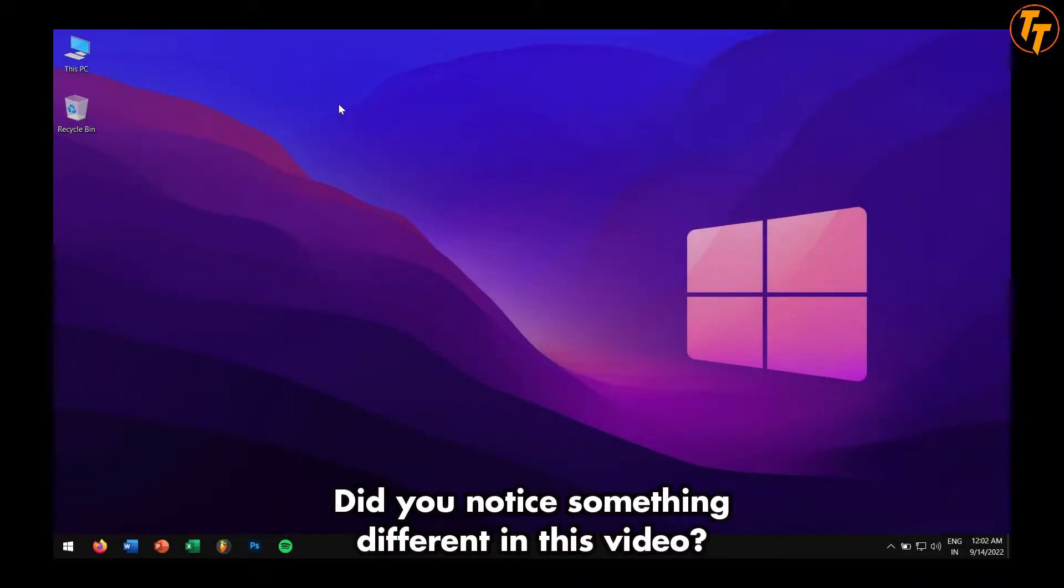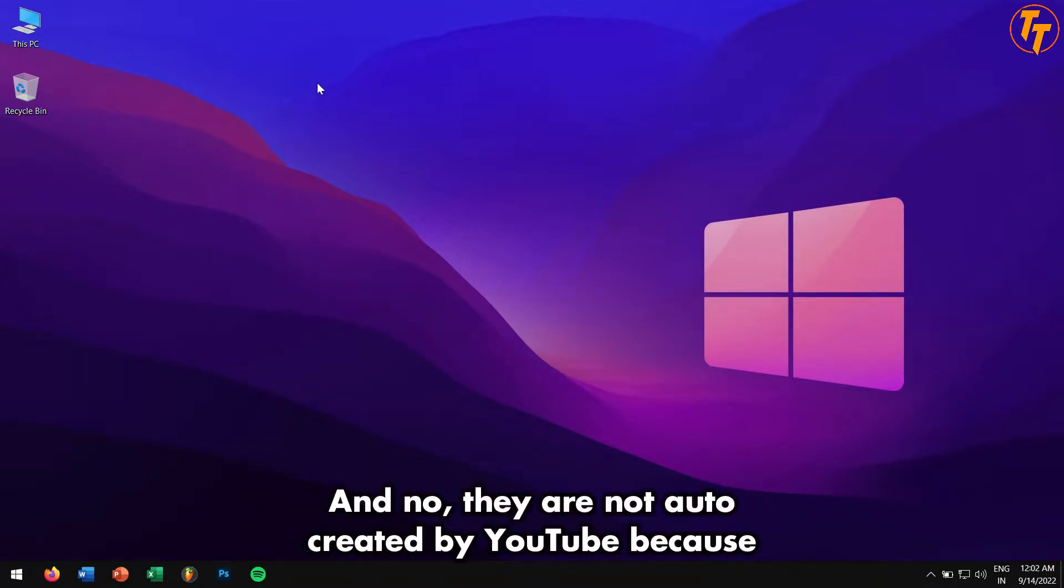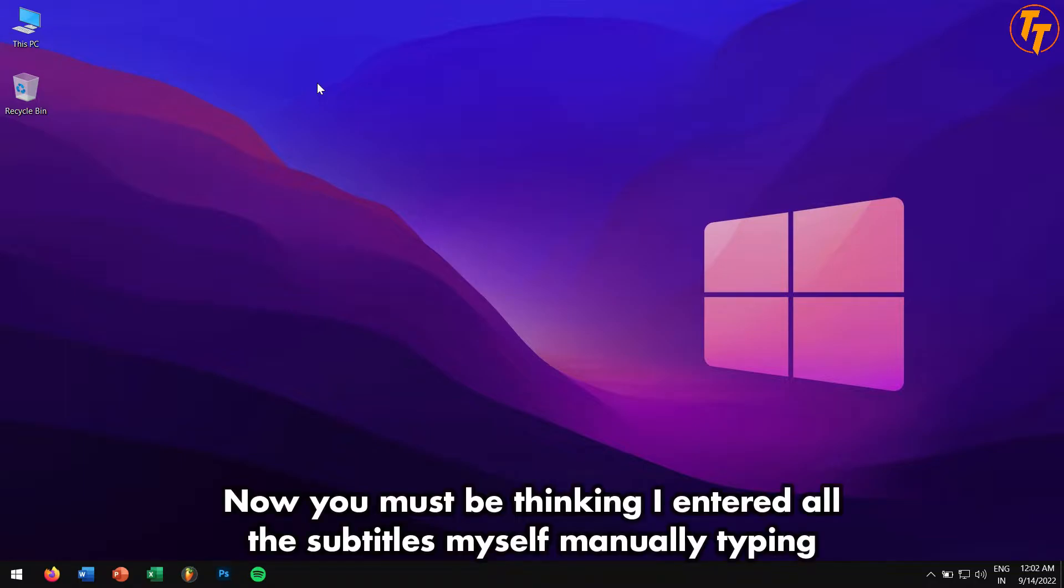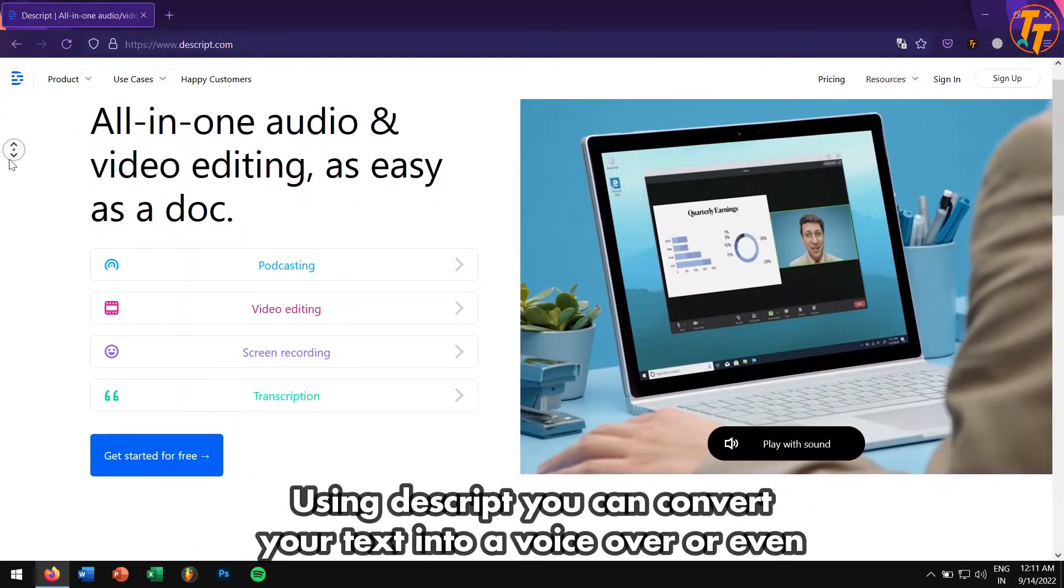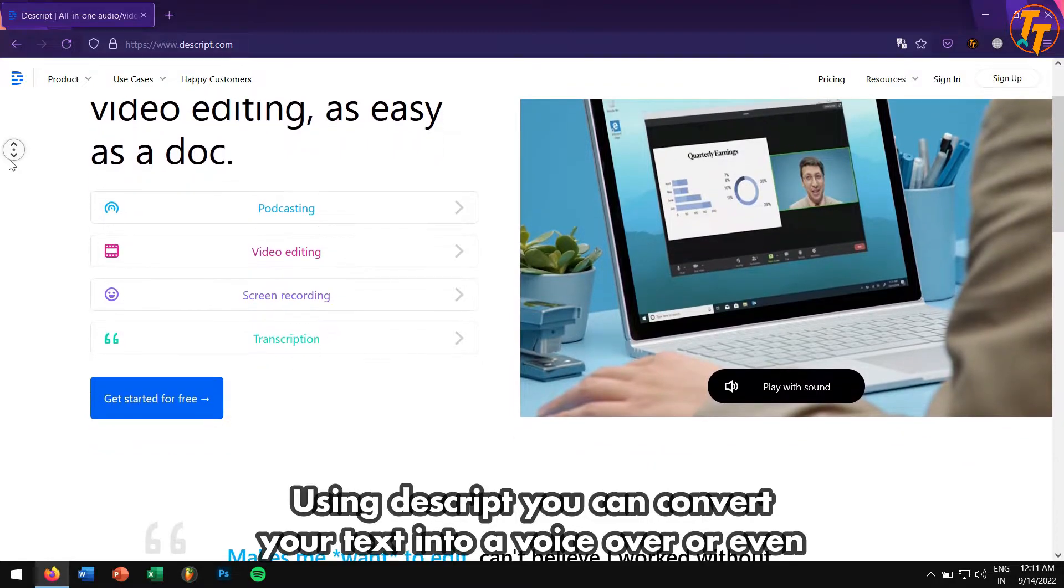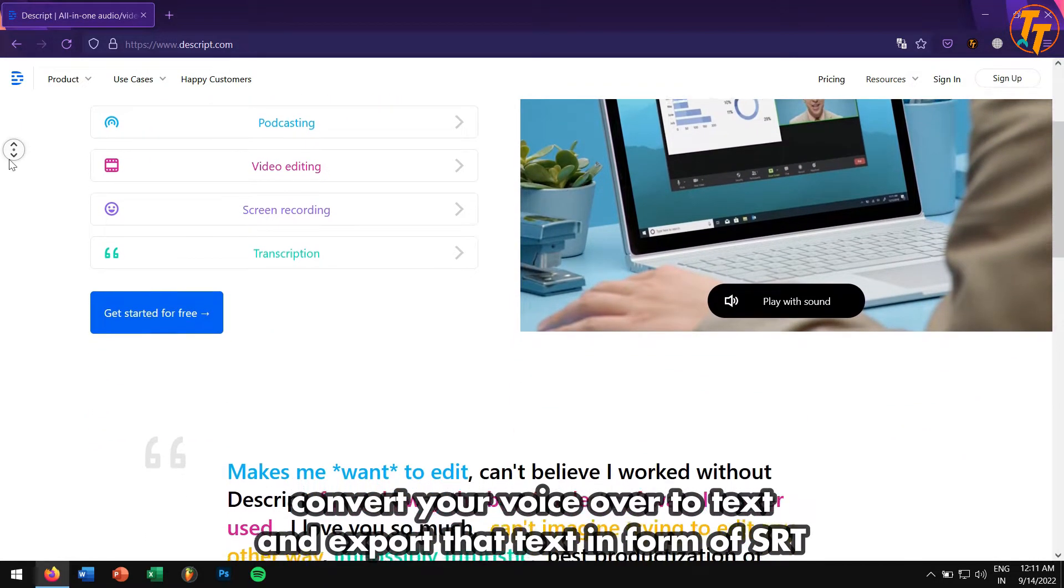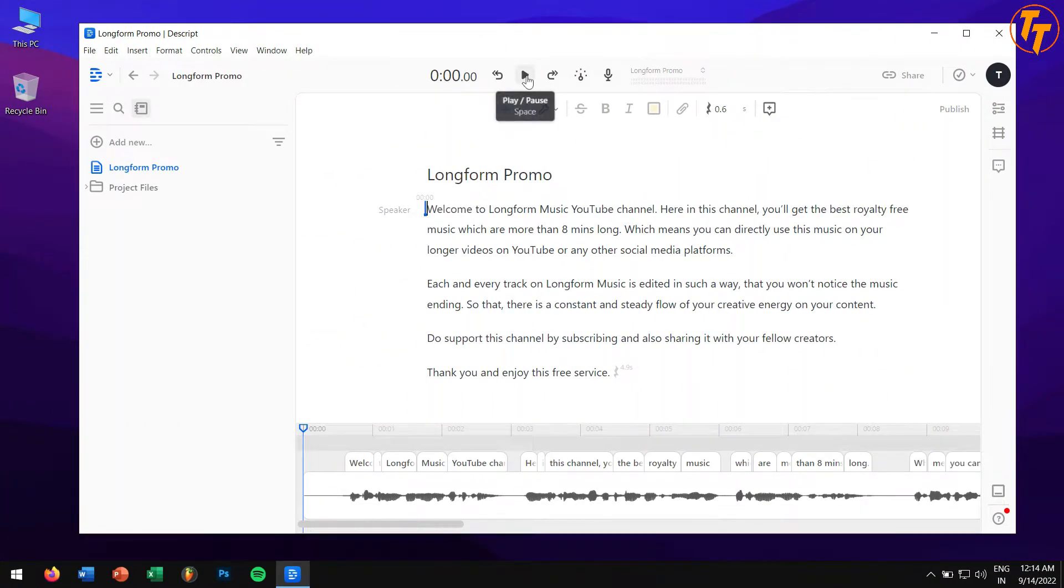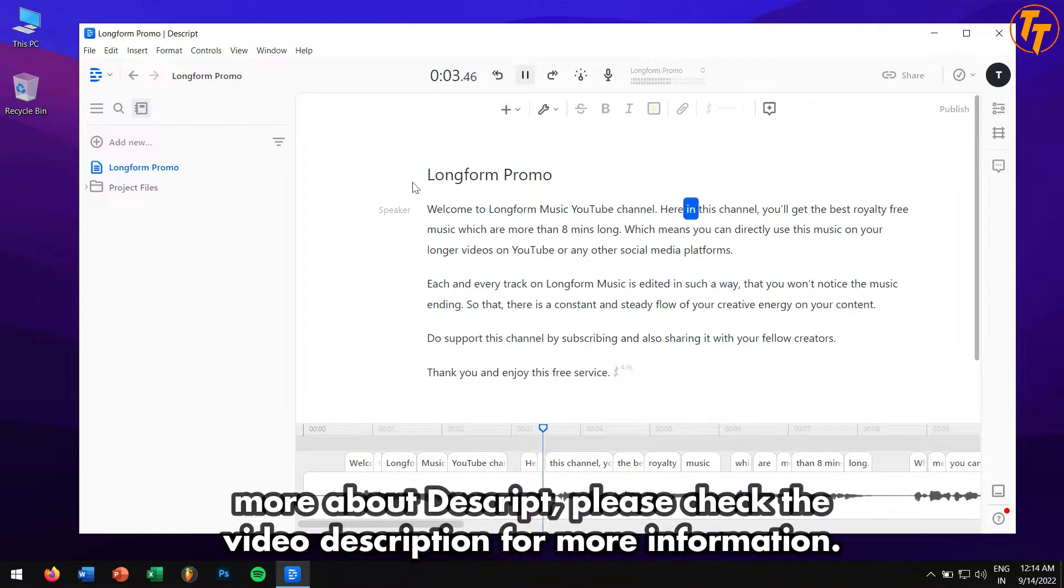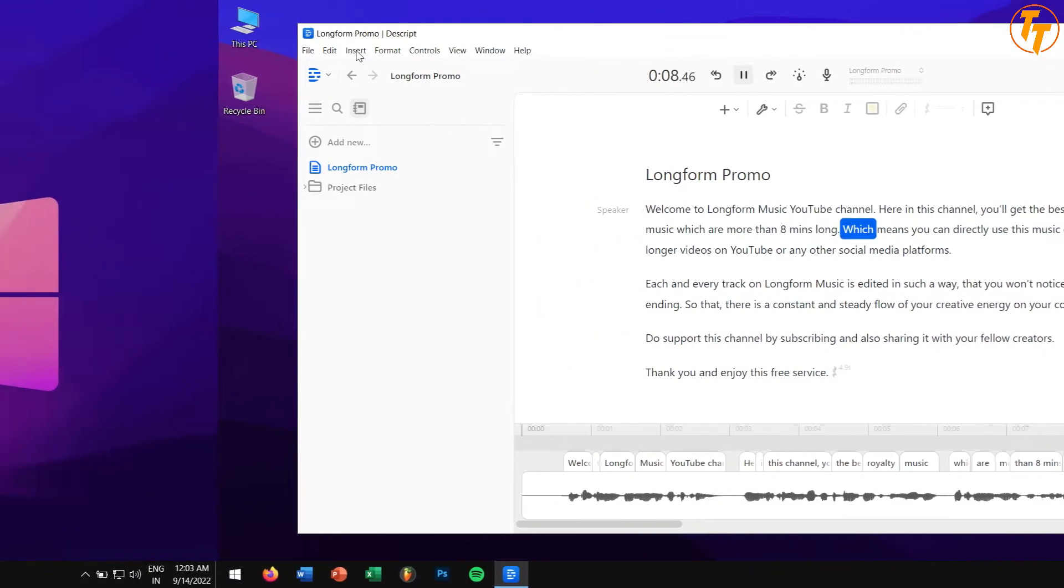Did you notice something different in this video? Yes, this video has subtitles, and no, they are not auto-created by YouTube. You must be thinking I entered all the subtitles myself manually, but the reality is that I made them with just a few clicks by using Descript, which is the sponsor for this video. Using Descript, you can convert your text into a voiceover or even convert your voiceover to text and export the text in the form of an SRT file, which is subtitles. There are much more features in Descript, so please check the video description for more information.